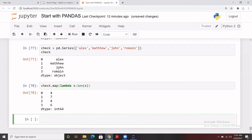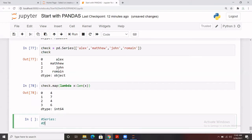You can apply any user-defined function to a Series using `map()`. We'll cover this in more depth with real-time datasets later. That's enough for Series — we've covered a lot of topics. Now let's talk about a different object in pandas: the DataFrame. Series is one-dimensional, and DataFrame is two-dimensional.